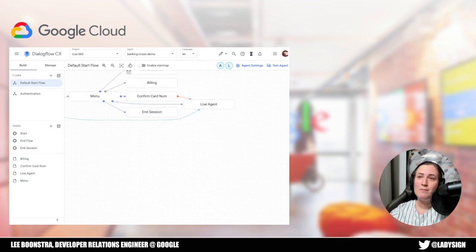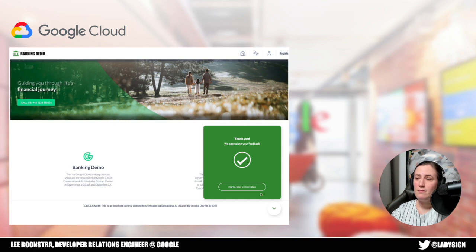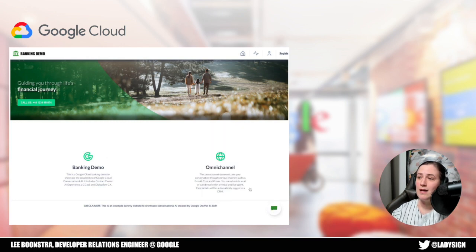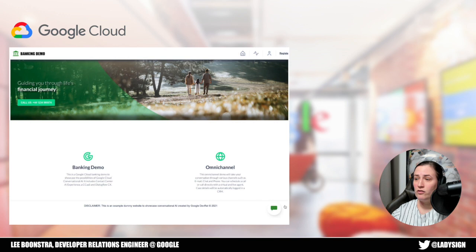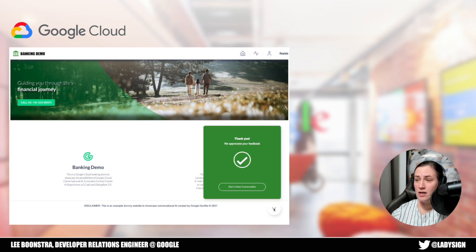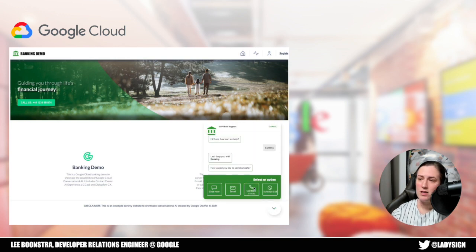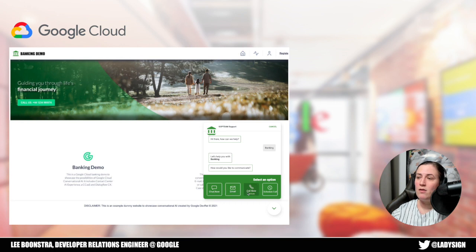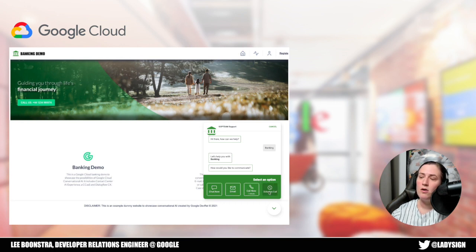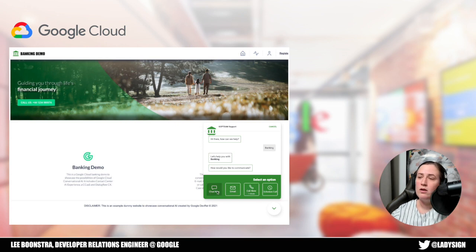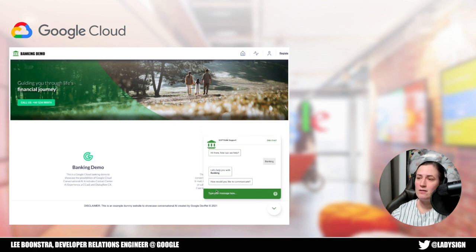Let's give it a try. So here you see the banking demo website, and I'll start the conversation. And here I can choose chat, email, call now, or schedule a call. And these both are about calls where the business will call you. Let's try it first with a text chat.